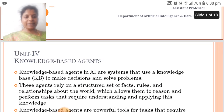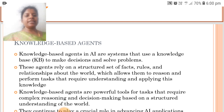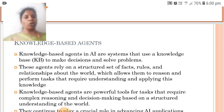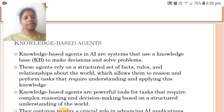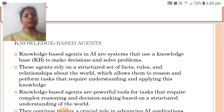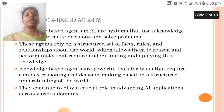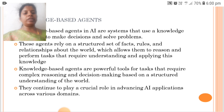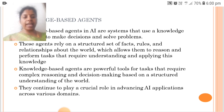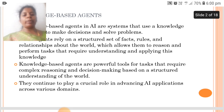Here we are going to see about Knowledge Based Agents. Knowledge Based Agents in AI are systems that use a knowledge base to make decisions and solve problems. These agents rely on a structured set of facts, rules and relationships about the world, which allows them to reason and perform tasks that require understanding and applying this knowledge. They continue to play a crucial role in advancing AI applications in various domains.